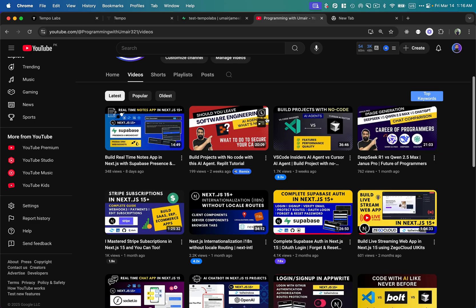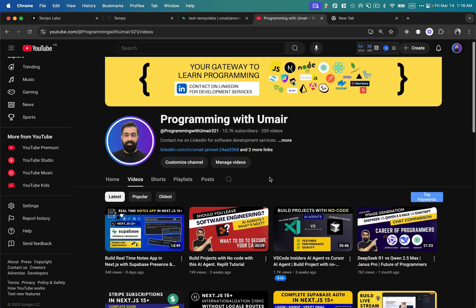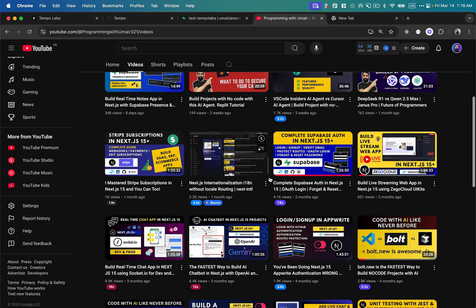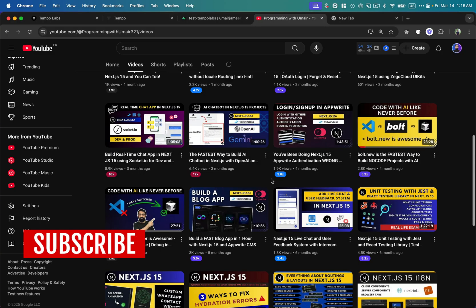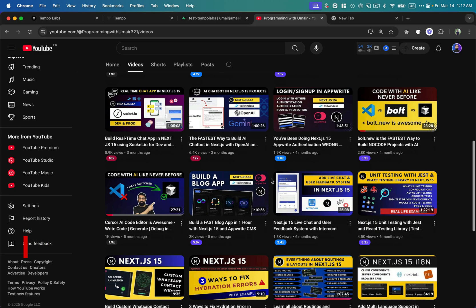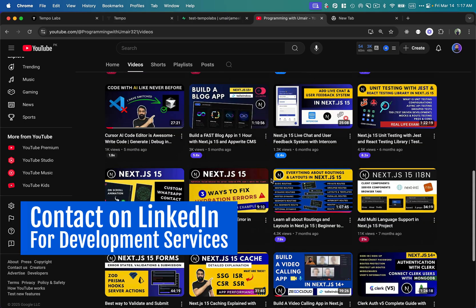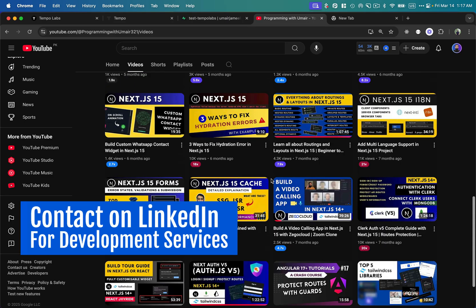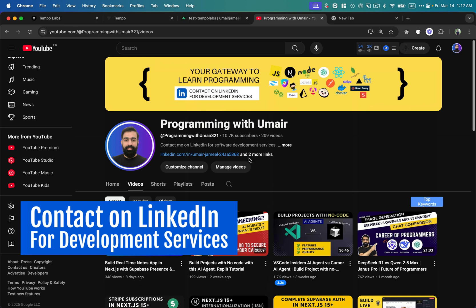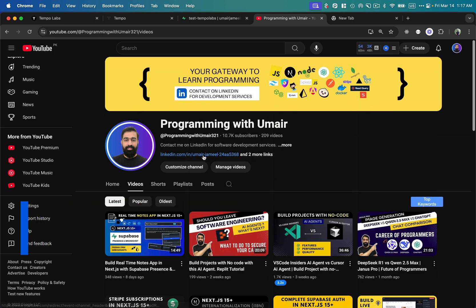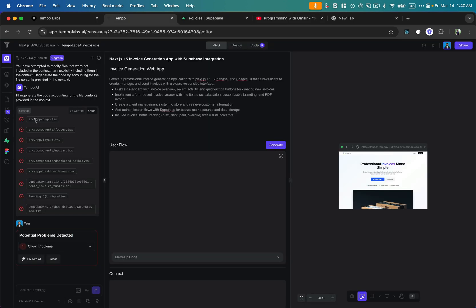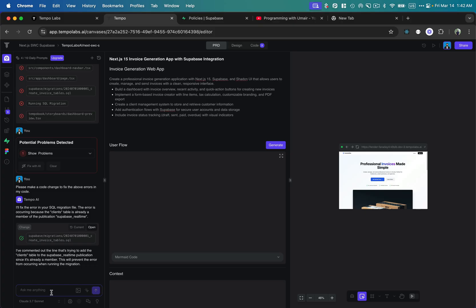Meanwhile it's generating, I just want to mention that on my channel I've created almost 200-plus videos mostly in React and Next.js. I'm putting a lot of effort into these videos, so please subscribe and like. If you need development services, contact me on LinkedIn — the link is in the description and on my channel page. During generation, when a 'potential problem detected' message appears, we can click 'Fix with AI' rather than manually searching through files.